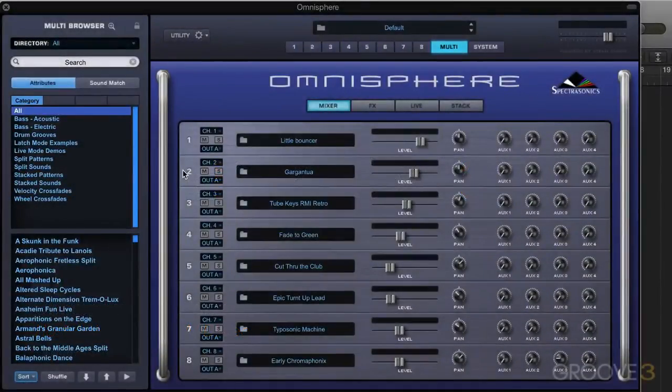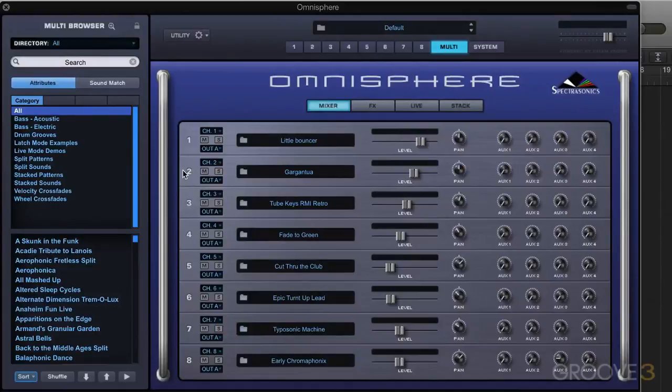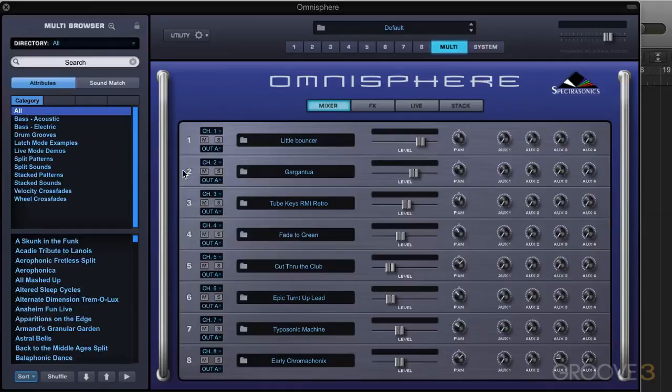There are three ways to control parameters in Omnisphere: modulation, which we've looked at extensively, and also automation and MIDI learn, which we've touched on and I want to look at a bit more closely in this video.